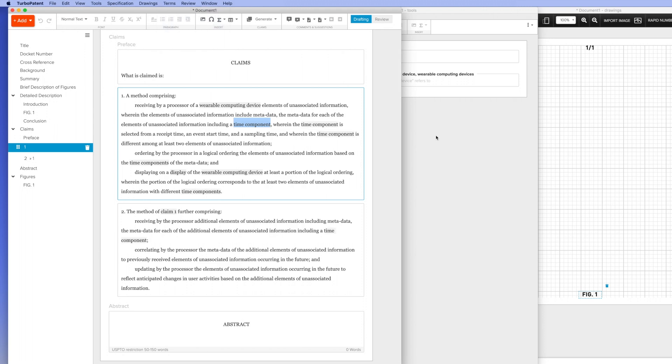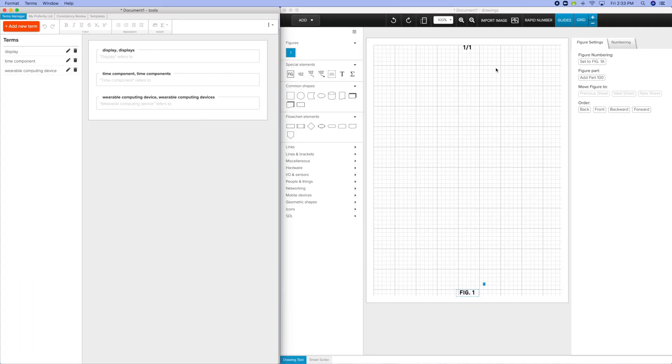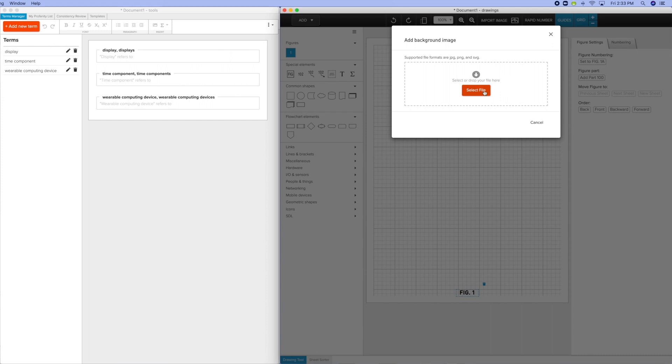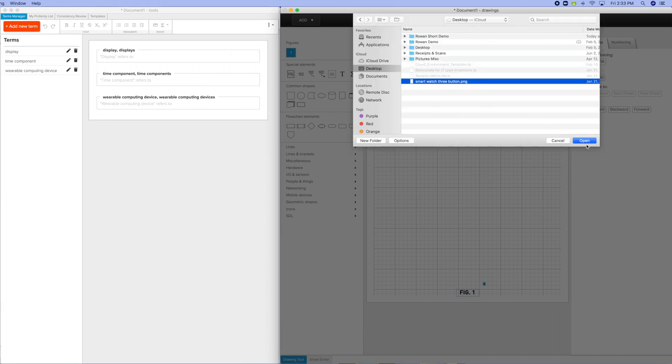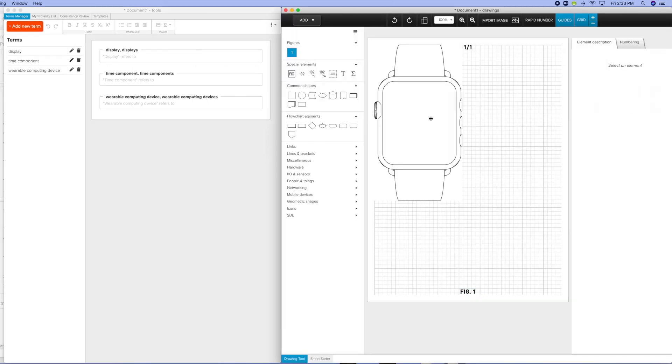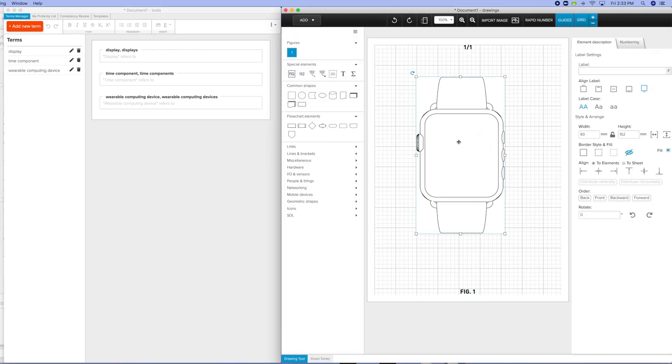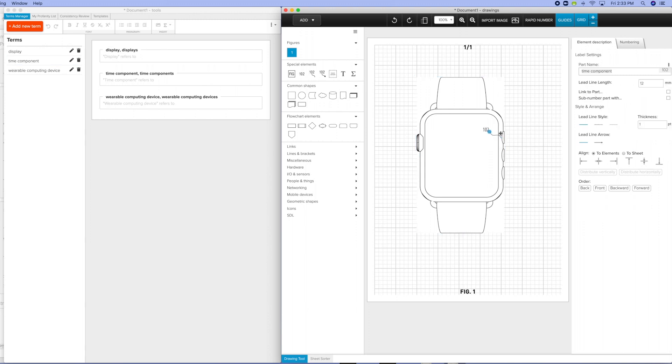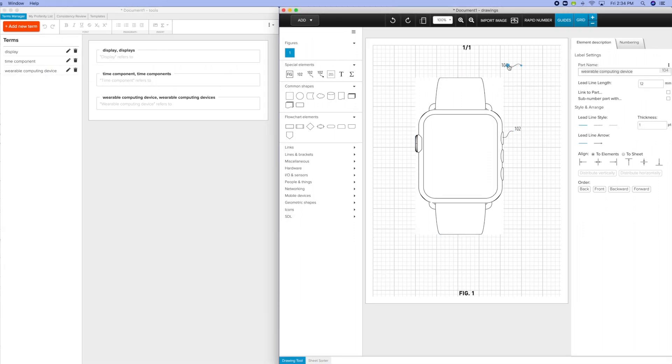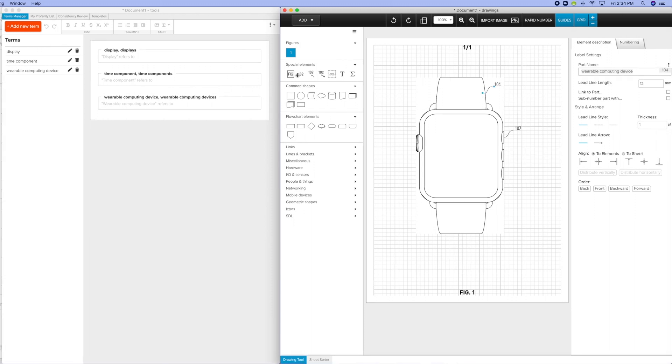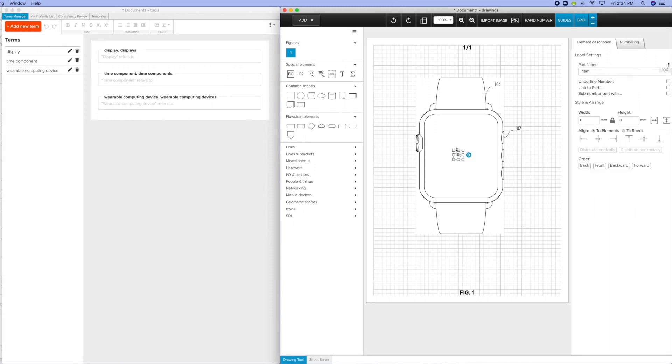For example, I'm going to import an image and label it using the terms I've created from the specification. You can see in the upper right, the terms are connected to the individual part numbers. Numbering is done automatically as I drag and drop the elements into the drawing.